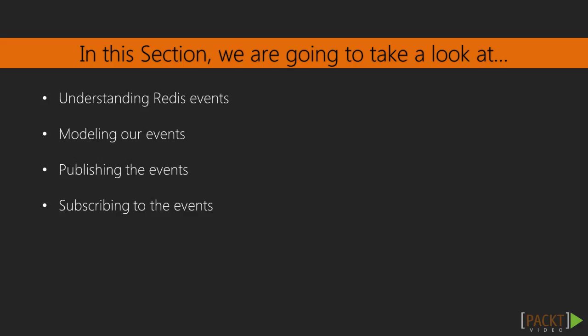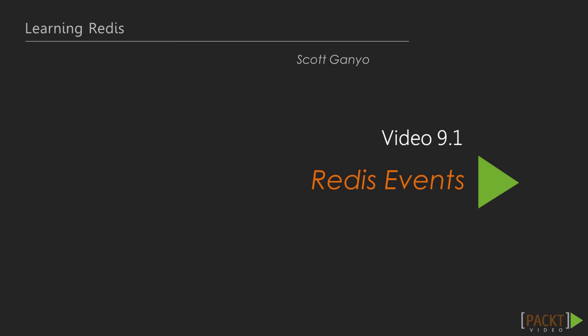In this section, we'll ensure that we understand how Redis events work, we'll model our events, publish the events, and subscribe to the events in a complete end-to-end lifecycle. Video 9.1, Redis events.